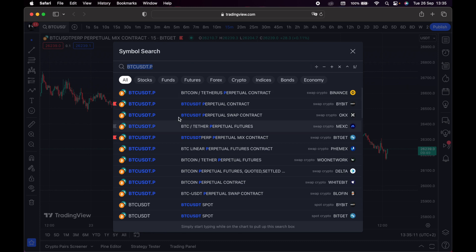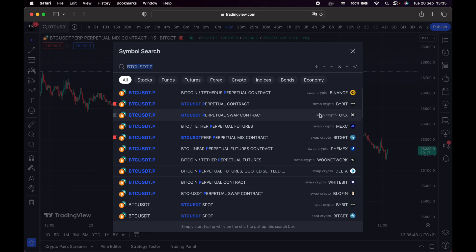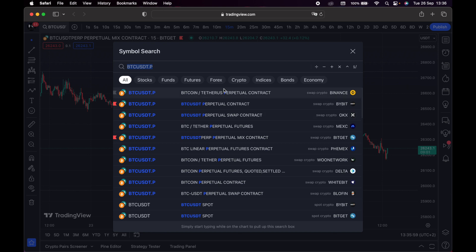Keep in mind that prices are always different depending on the exchange. For example, the price of Bitcoin on Binance might be different from the price of Bitcoin on Bybit. So you have to choose a pair according to the exchange. If I'm trading on Bybit, I have to choose the Bitcoin USDT pair listed on Bybit. A lot of traders use prices from different exchanges and that's wrong, because price might differ due to volume.